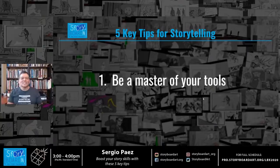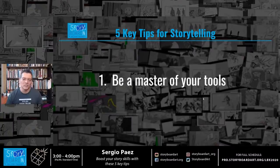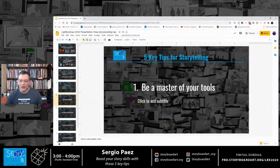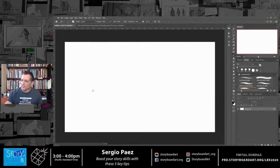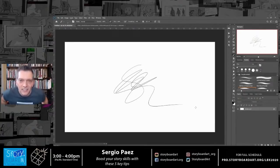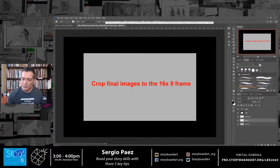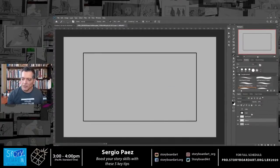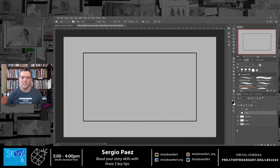The first tip is: become a master of your tools. Let me switch to Photoshop. I did a video a while back on how to set up Photoshop for storyboards and got a great response. This is a template I use a lot — you really need to be a master of your tools.